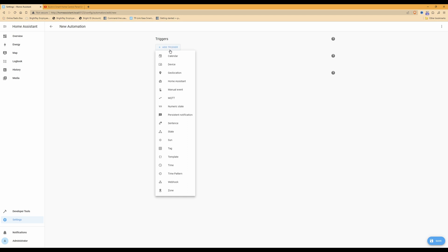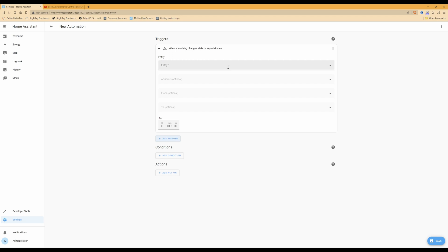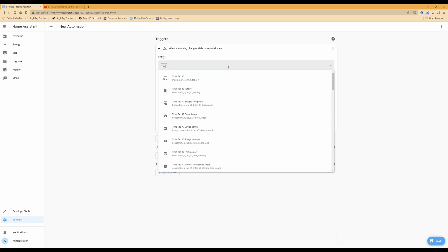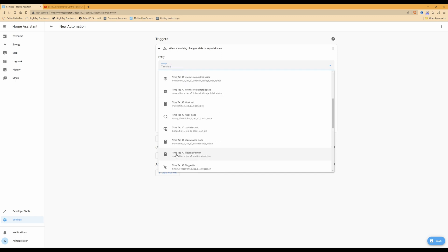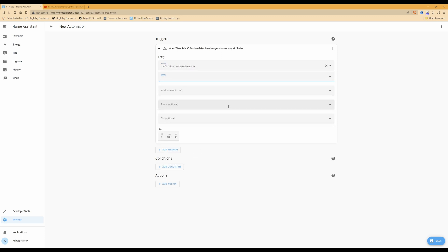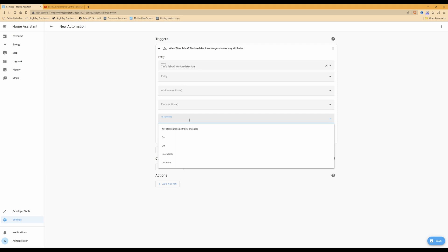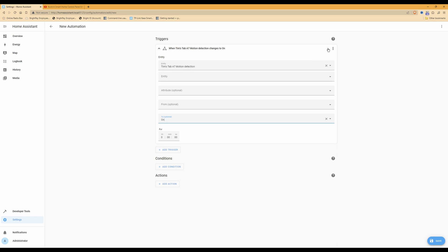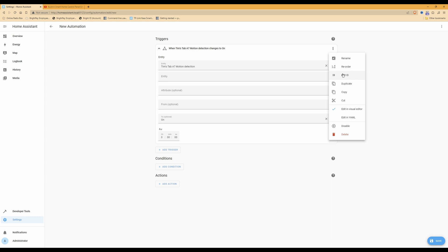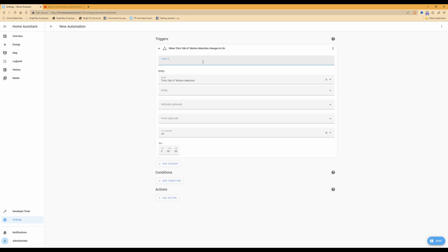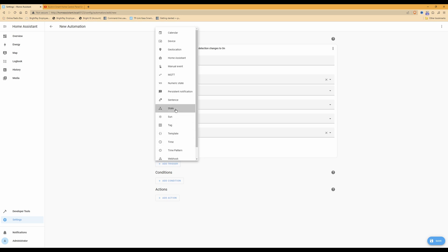Once you have selected Create Automation, click on Add Trigger. From the menu that appears, select State. Under the entity, select the name of your tablet — it must have motion detection against the name — so as you'll see I'm selecting Tim's Tab A7 Motion Detection. Under the 'To' box, select On. Then from the three dots next to the trigger, select Edit ID and name the trigger ID 'motion'.